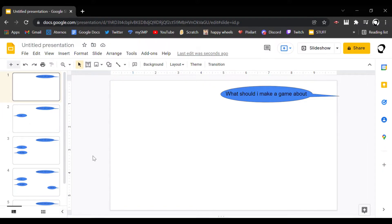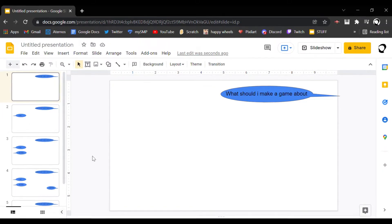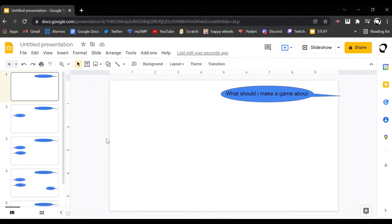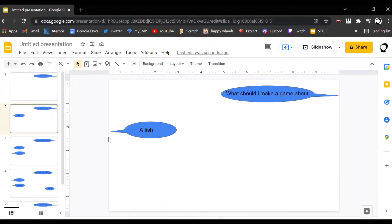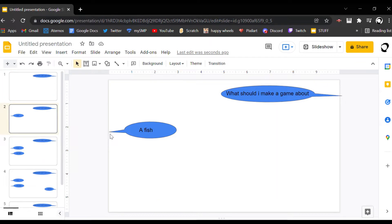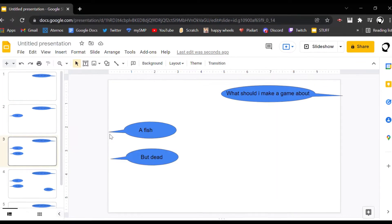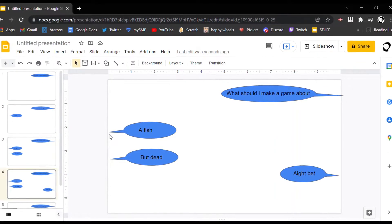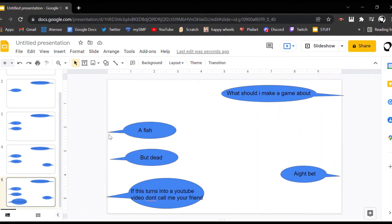Just kidding. A while ago, I asked my friend what game I should make and they said a game about a fish that's dead. I took out the dead part.